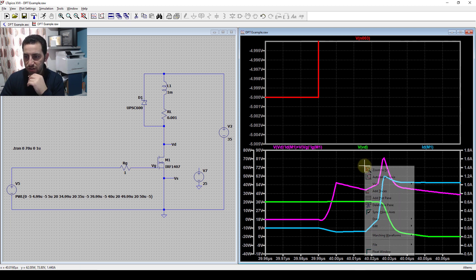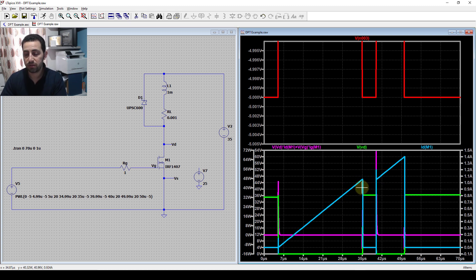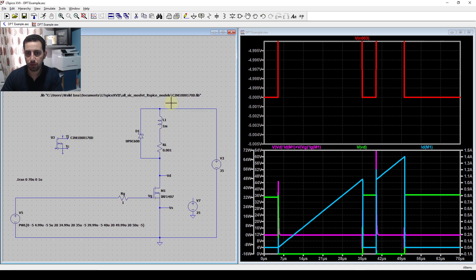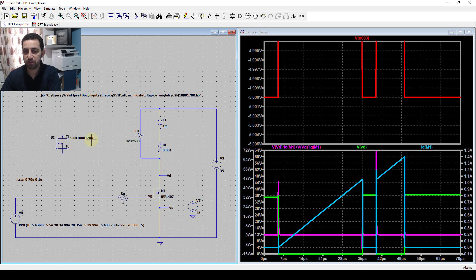That's the double pulse test for the first switch, a silicon MOSFET. I'll now change it to a silicon carbide one. This is the SiC MOSFET - the C2M170D. I've downloaded this library from their website and loaded it using the dot-lib command, naming the component exactly as it appears in the library.